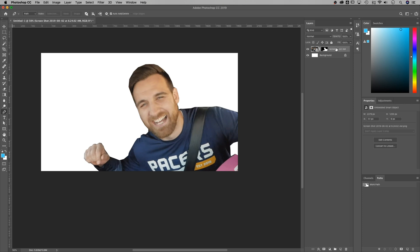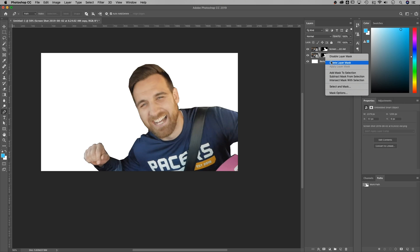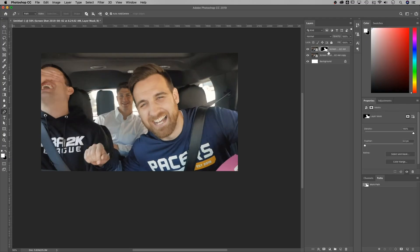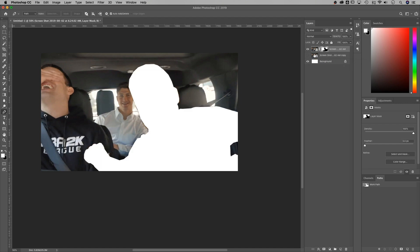Hold Alt or Option and click-drag to duplicate the layer. On the bottom layer, right-click the mask and delete it. Now we have a masked layer and a background layer, which lets us create more separation in the thumbnail. If you hit Command or Control I, it inverts the mask — so you can flip between having a complete cutout or having the person cut out. We just want the person cut out.